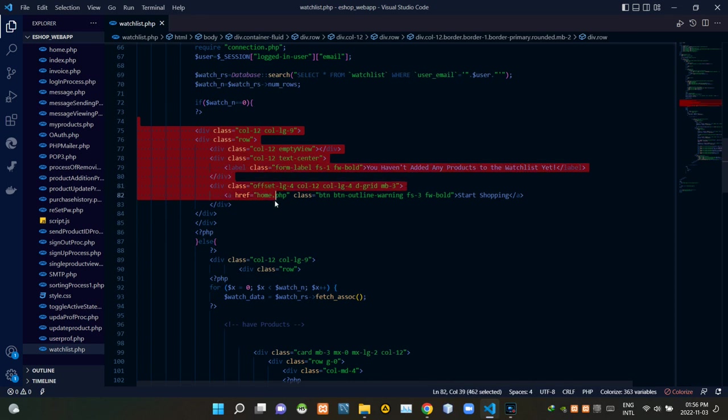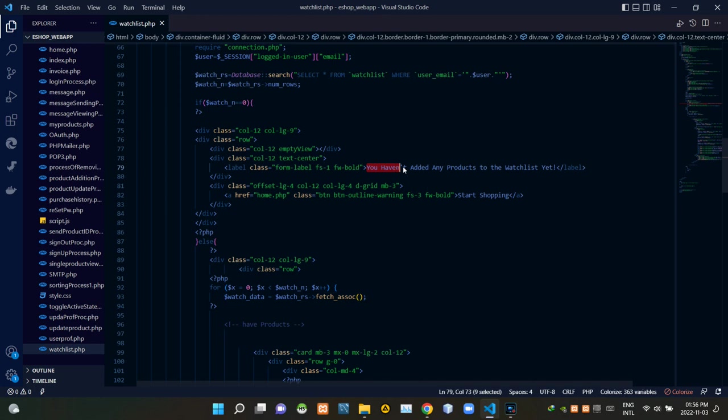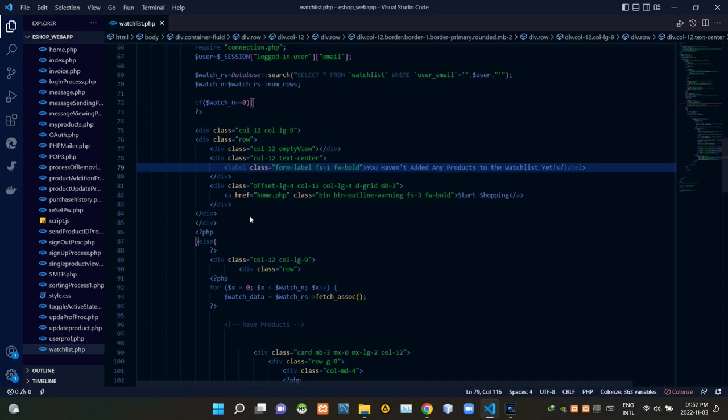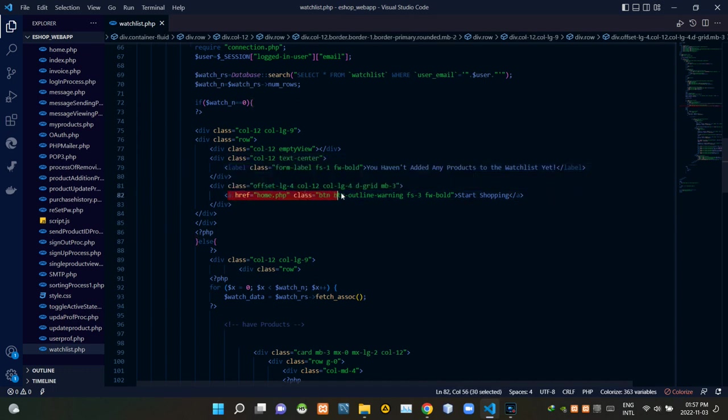Then these codes are designing the empty view of the watchlist. In the empty view it is giving a text like this. Then it is giving a button as start shopping.